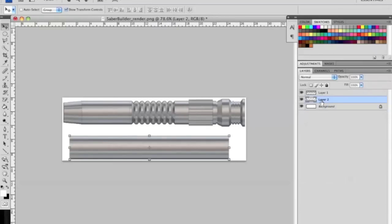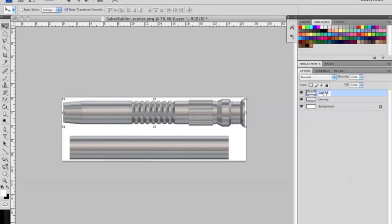So what I'm going to do is rename this overlay and rename this base hilt. Now we're in business.